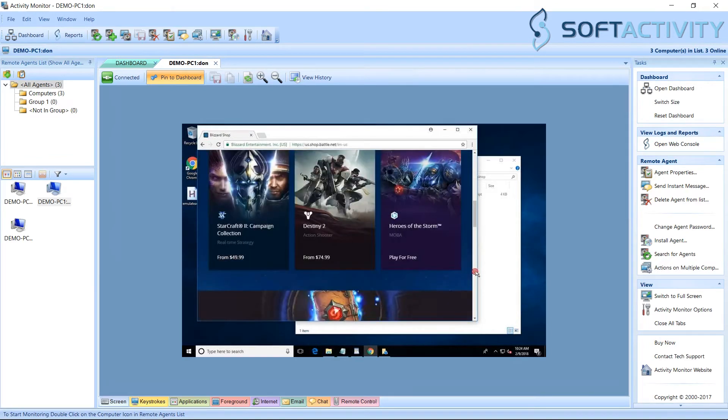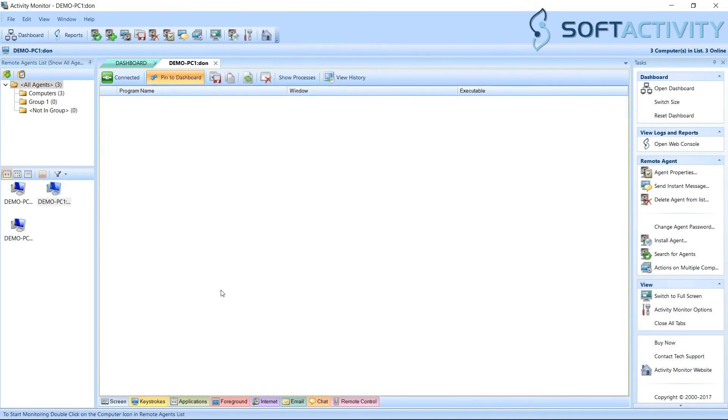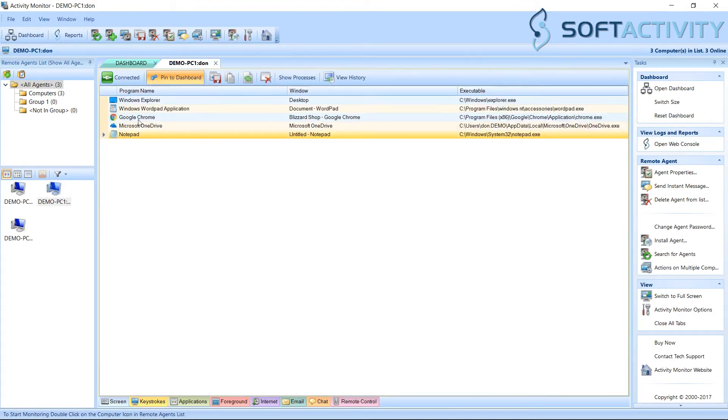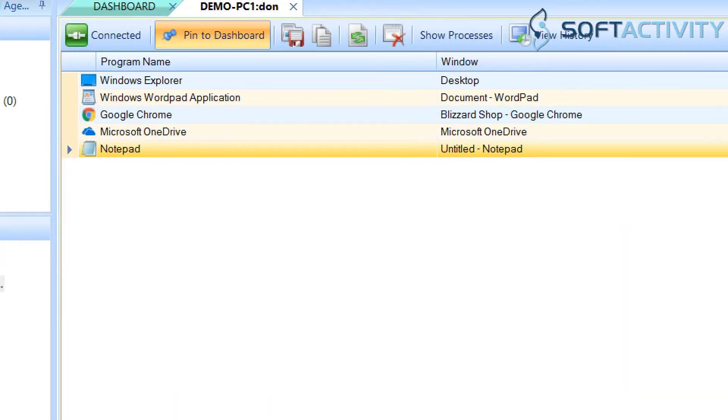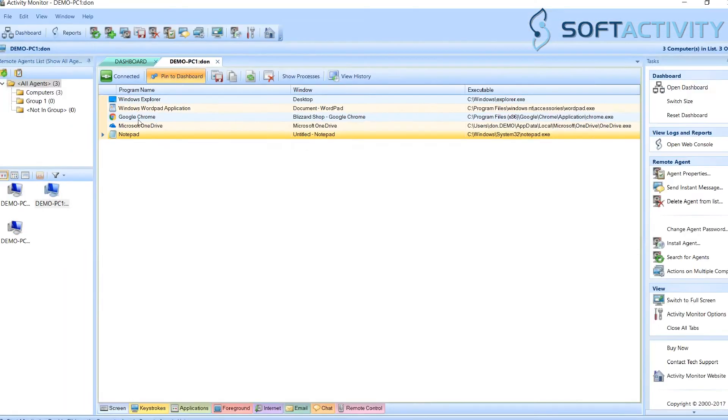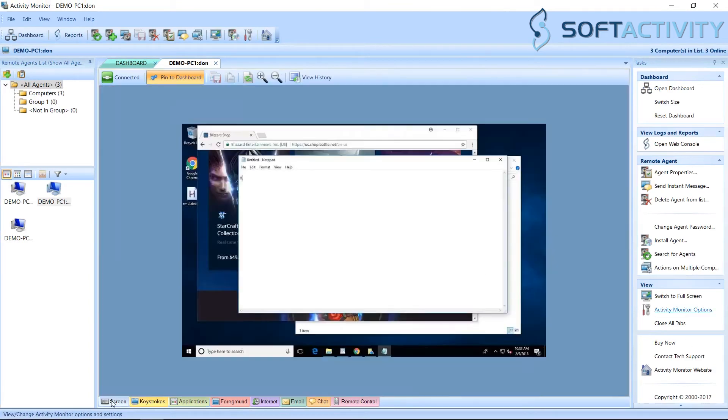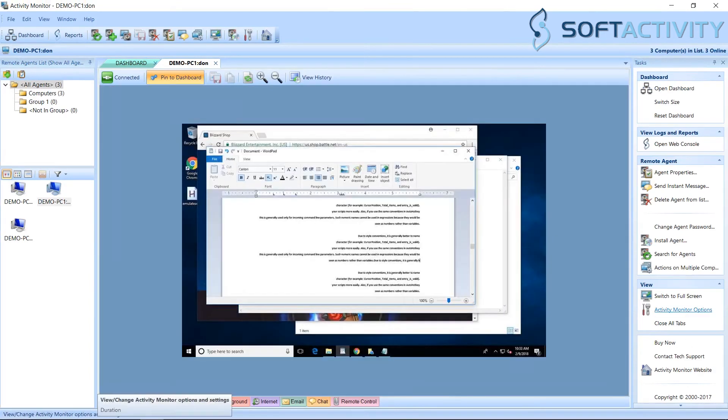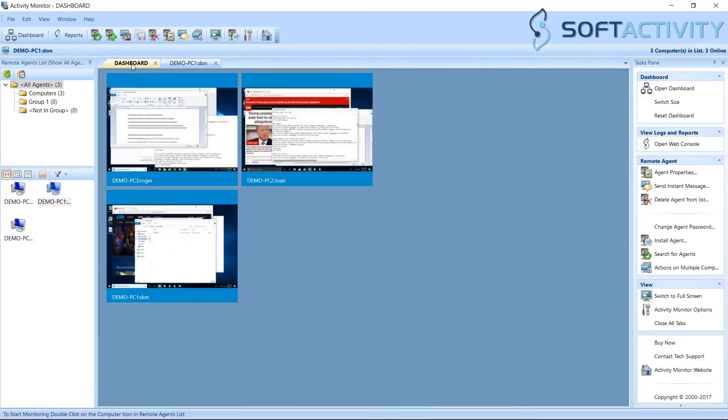At the bottom of a monitoring tab, you can switch between screen, typed keystrokes, a list of running applications, and other views. You can close this admin console anytime. The system will continue recording logs and screenshots from all computers in background. This information will be stored on this computer.